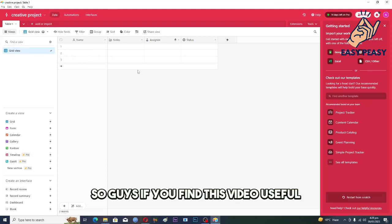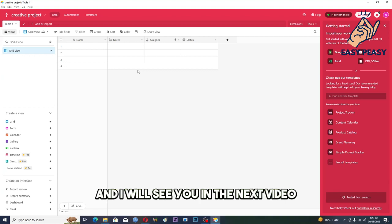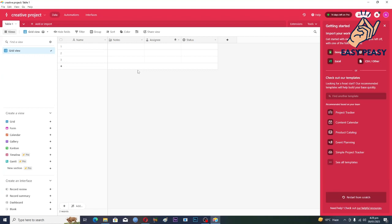So guys, if you find this video useful, kindly like this video and subscribe to my channel. I will see you in the next video.